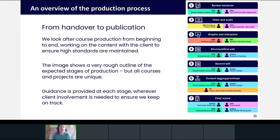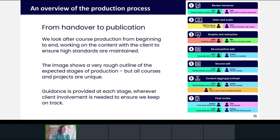Sometimes content is authored by OU academics in close collaboration with the client; other times all content is authored by the client with guidance from our team. In a similar way to the OU module production process, a first draft of content arrives from the author, and a digital development editor provides a structural edit and pedagogical advice, working with the authors to improve the content. The aim is always to create engaging learning resources with a positive impact for learners — covering review, handover, video, audio, graphic and interactive production, structural and second edits, content tagging and final review.